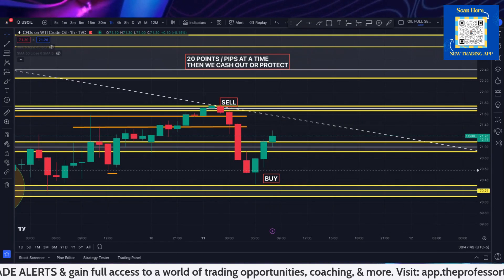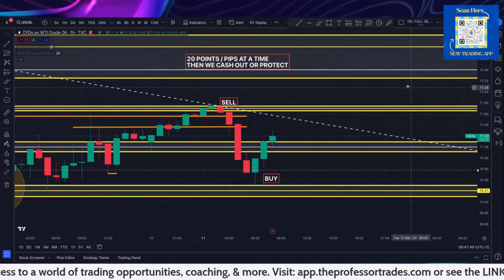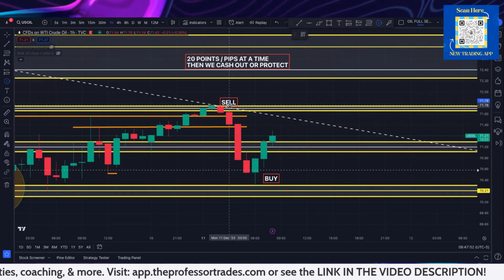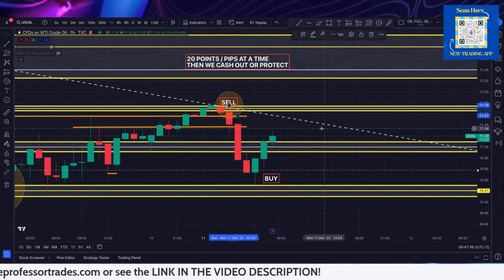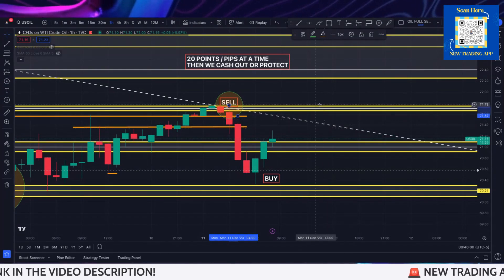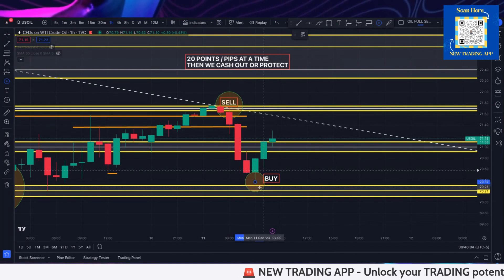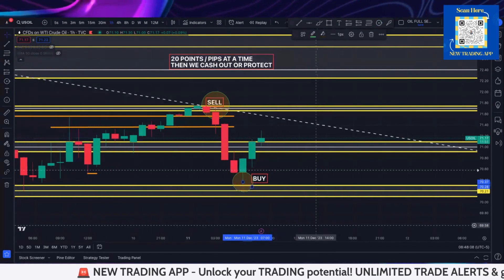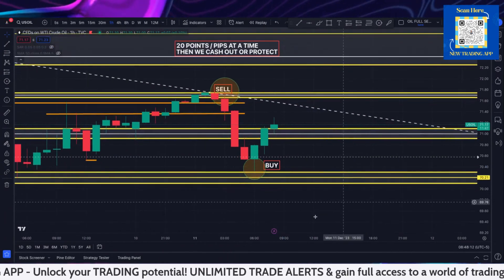Hey everyone, The Professor here with our crude oil daily analysis video. Quick shout out — congratulations to everyone in the app or everyone who saw the video yesterday. We took that sell from that 7176 area, and then just this morning, just a little bit ago inside the app, we took this buy from this lower level. So we are currently now in between these two levels here.